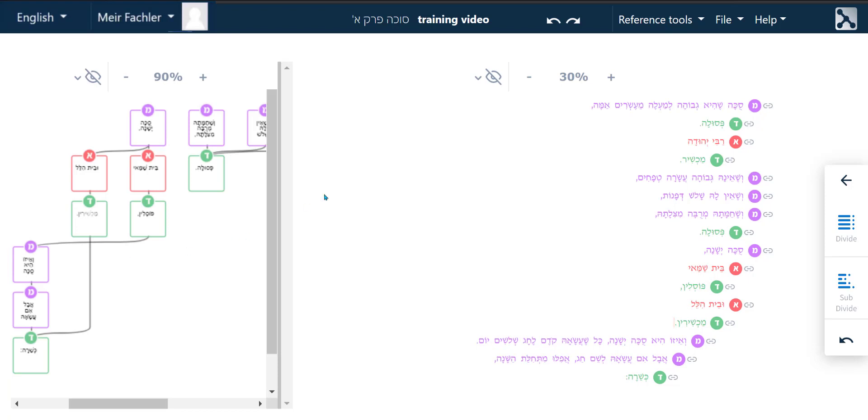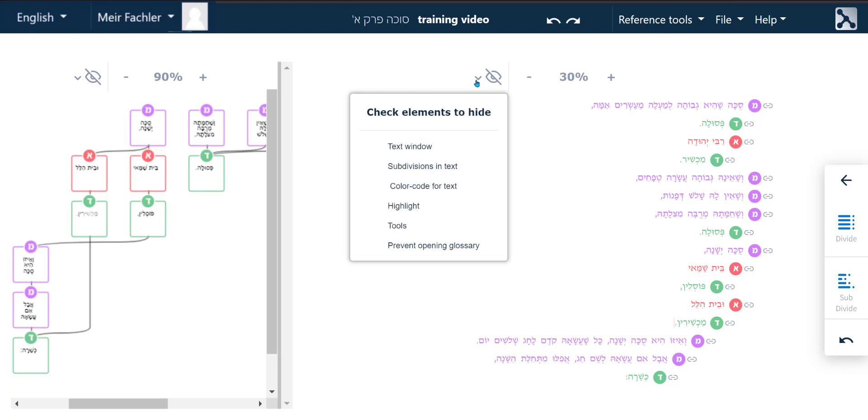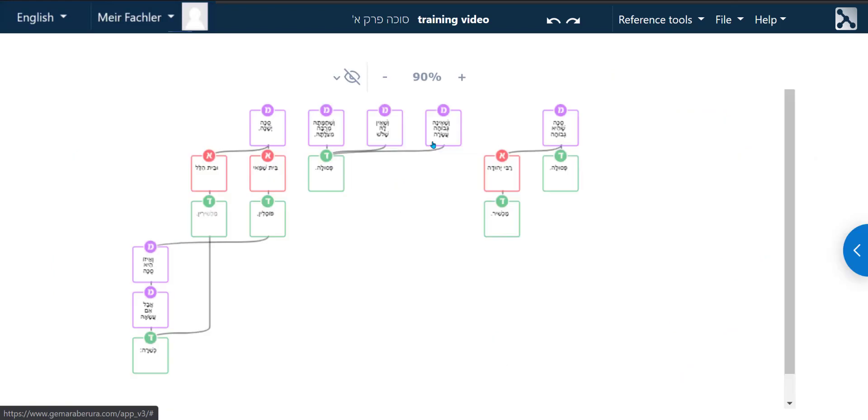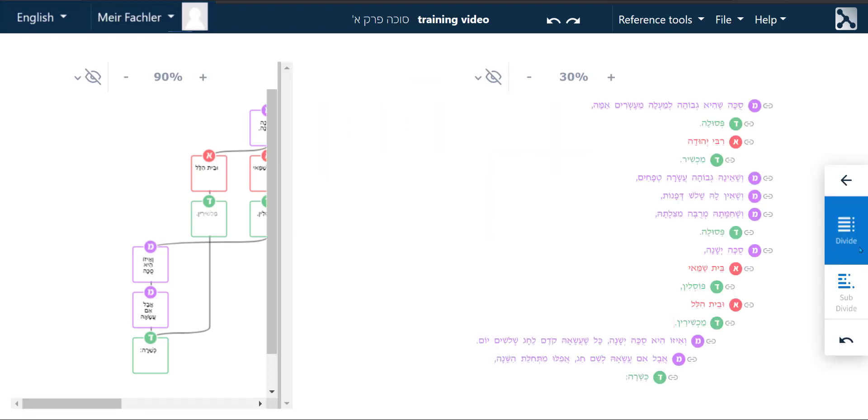Likewise, clicking on the right hand side will open a menu that includes the option to close the text window. Clicking on the arrow that now appears on the right hand side will reopen the text window.